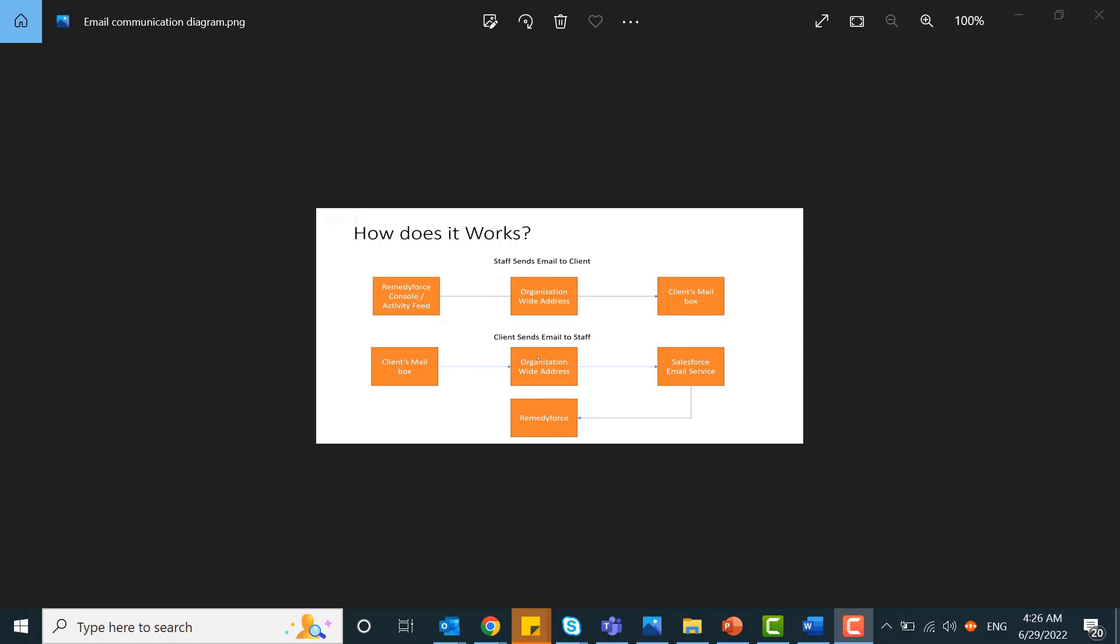Once you share the short email address to your clients, the client will send an email to the incident. This email will be sent to org-wide addresses and processed via Apex listener and attached to the incident. To link the organization-wide address to Apex listener, you need to contact your Outlook administrator who will create a forward rule. That forward rule will help sync the org-wide email address with Apex listener.